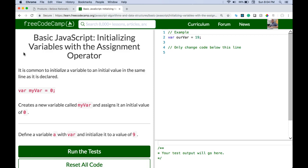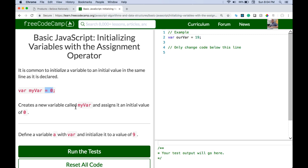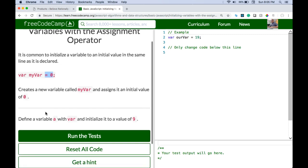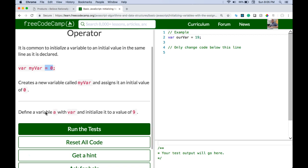So initializing variables with the assignment operator. It is common to initialize a variable to an initial value in the same line as it is declared. So var myVar and we assign it 0. That would create a new variable called myVar and assigns it an initial value of 0. Define a variable a with var and initialize it to a value of 9.